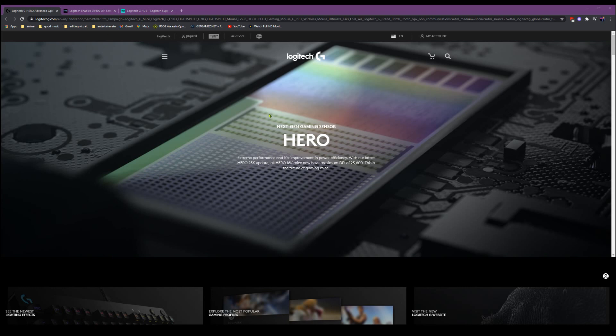As you can see here, next gen gaming sensor Hero, extreme performance and 10 times improvement in power efficiency with our latest Hero 25k update. All Hero 16k mice now have a maximum DPI of 25,600. This is the future of gaming mice.